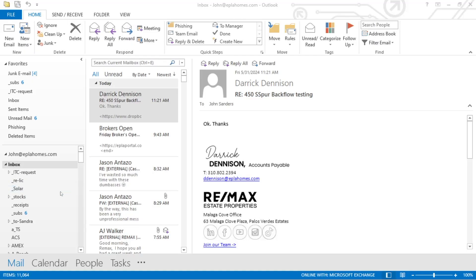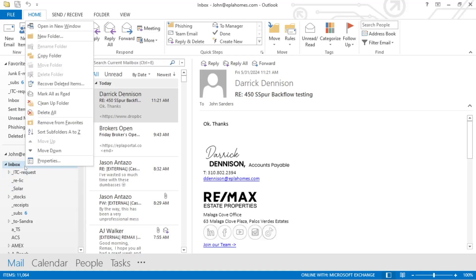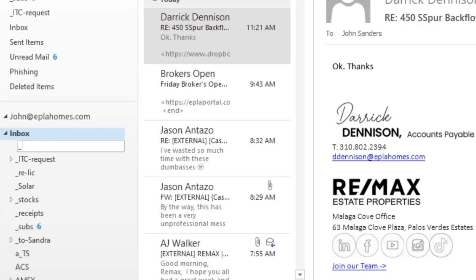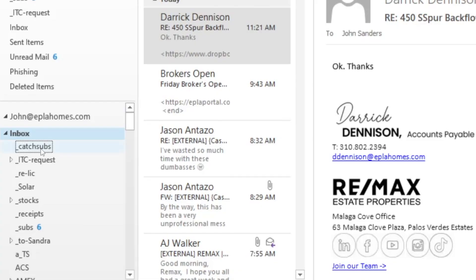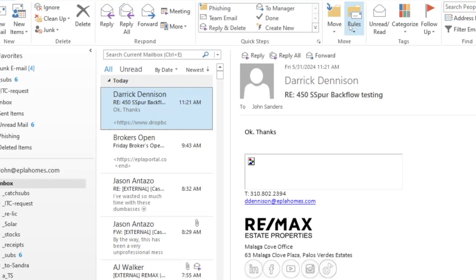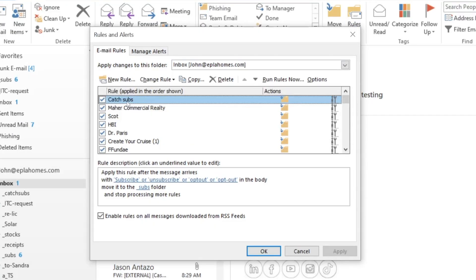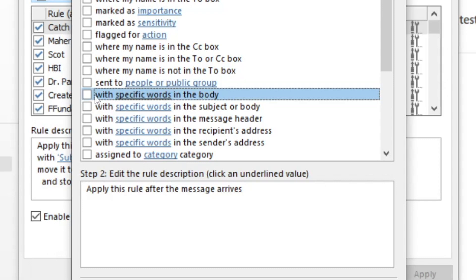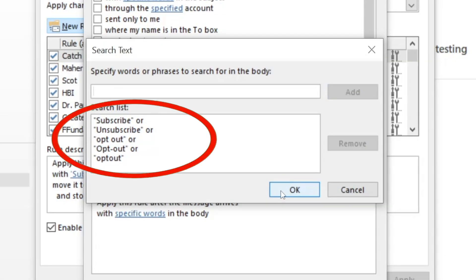If you use Outlook, first create an email folder to filter these emails into, and you can call it whatever you want to, but I chose underscore catch subs. The underscore, by the way, will sort the folder to the top of your folder list. Now go to the rules icon and click on create rule. You're going to create a new rule to catch specific words in the body of the email.